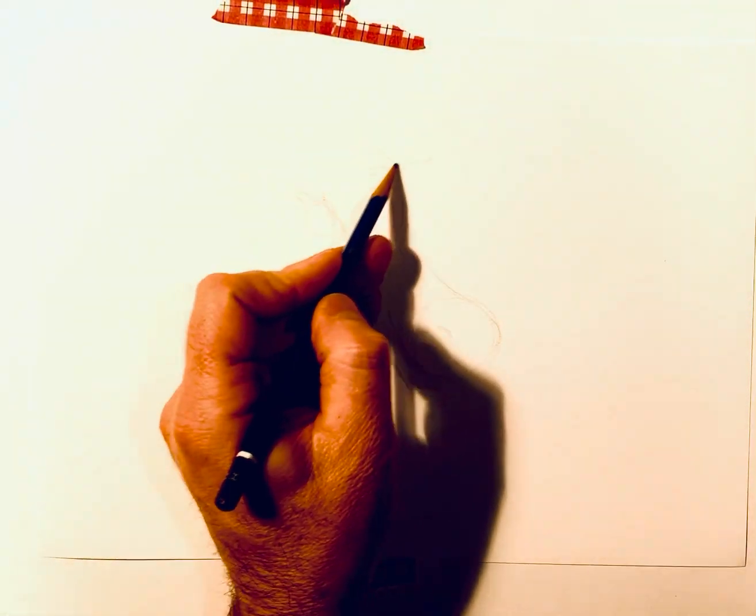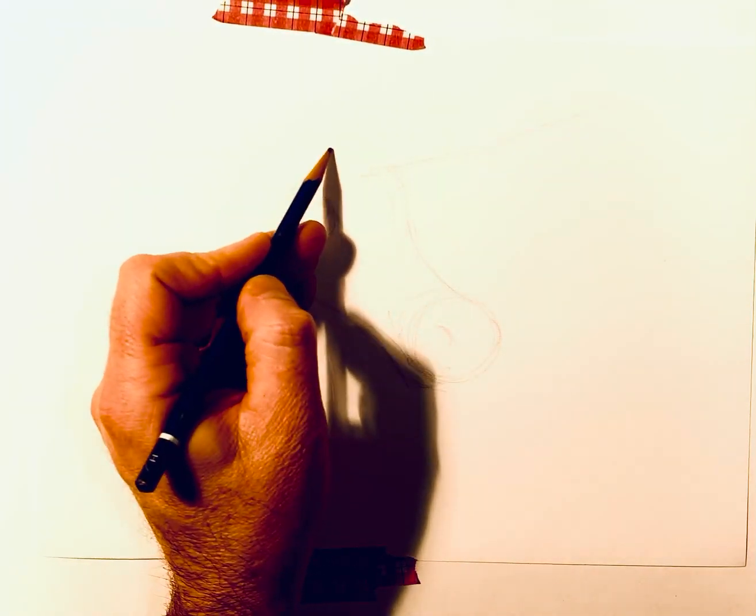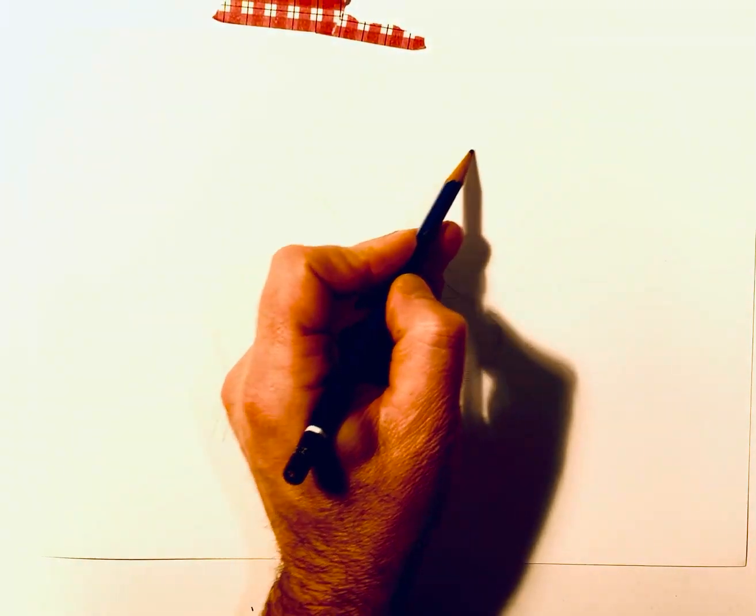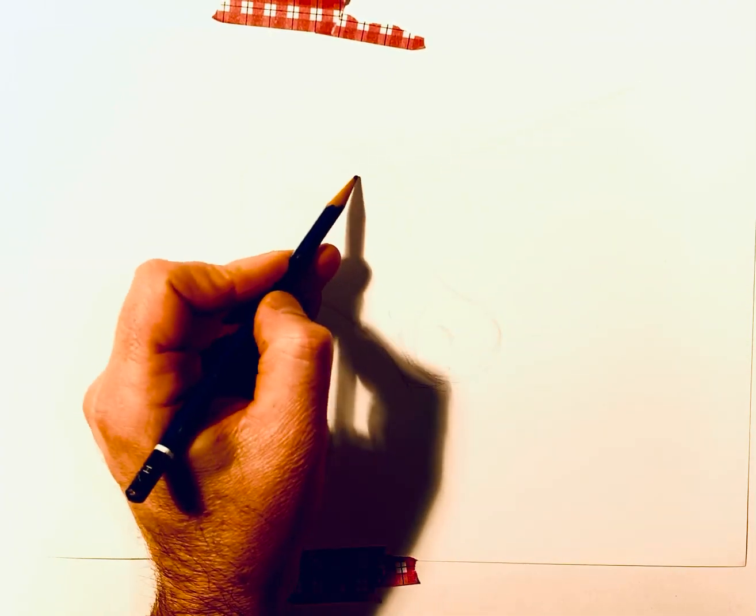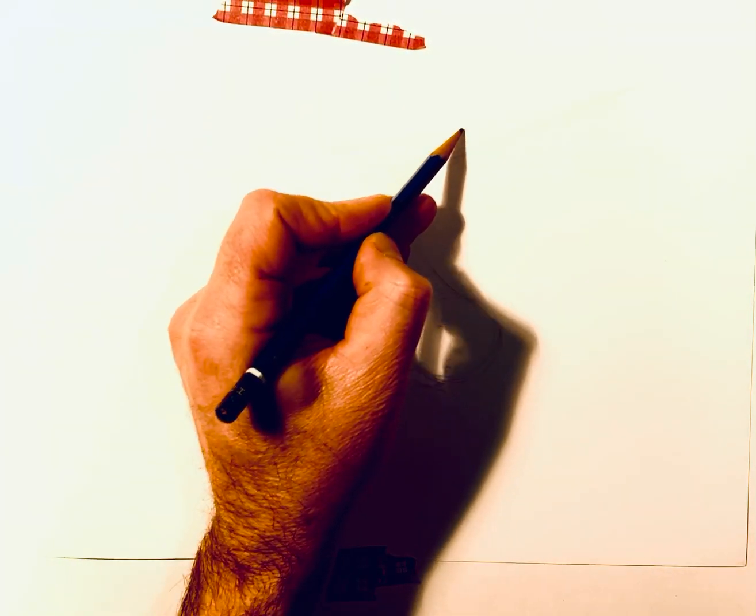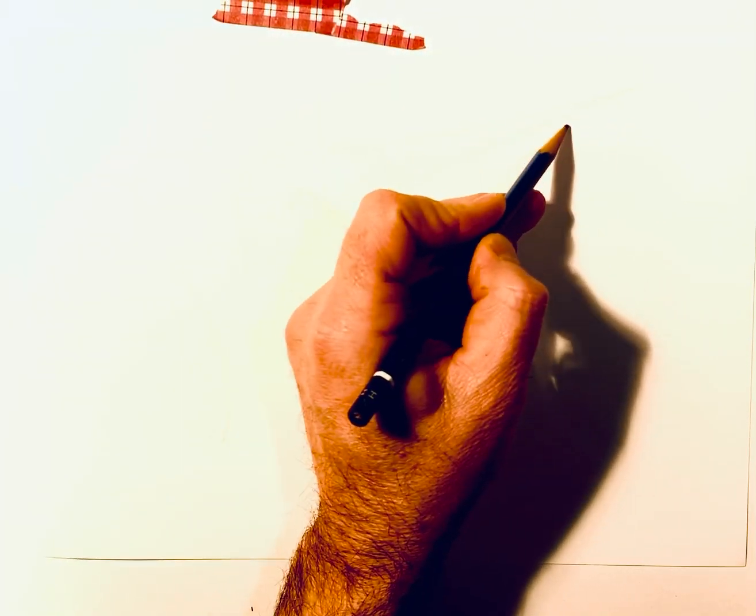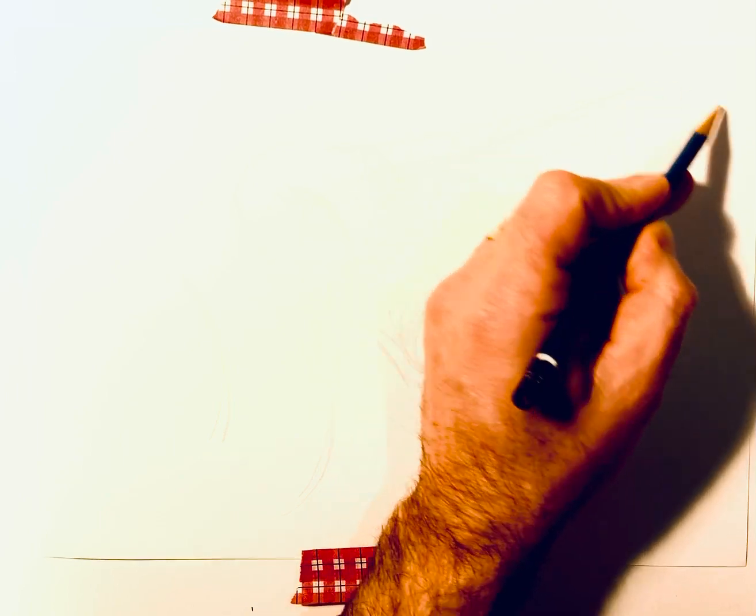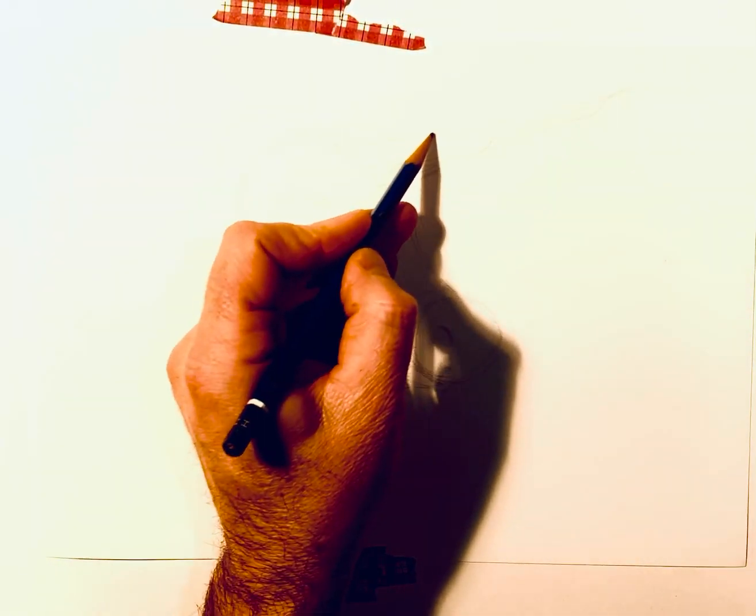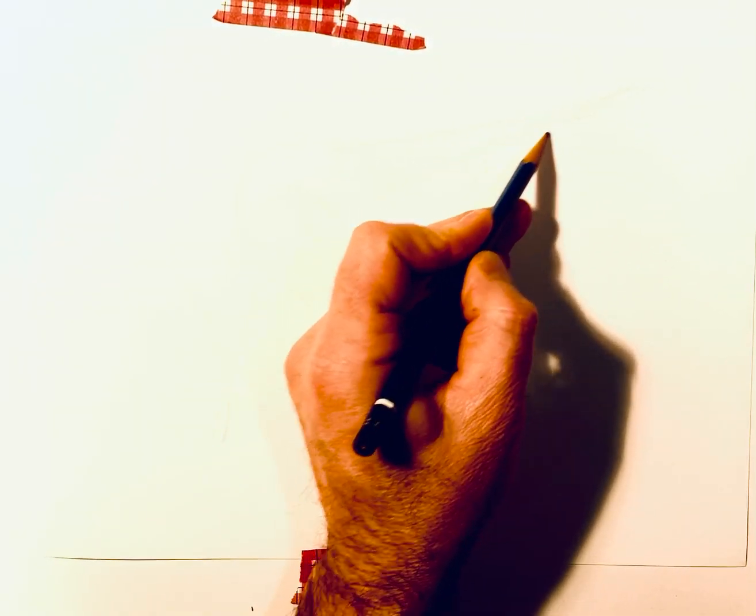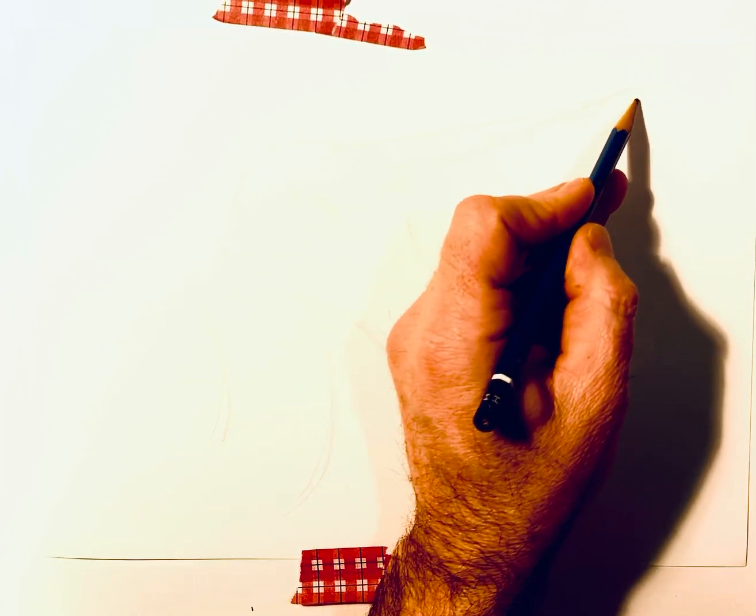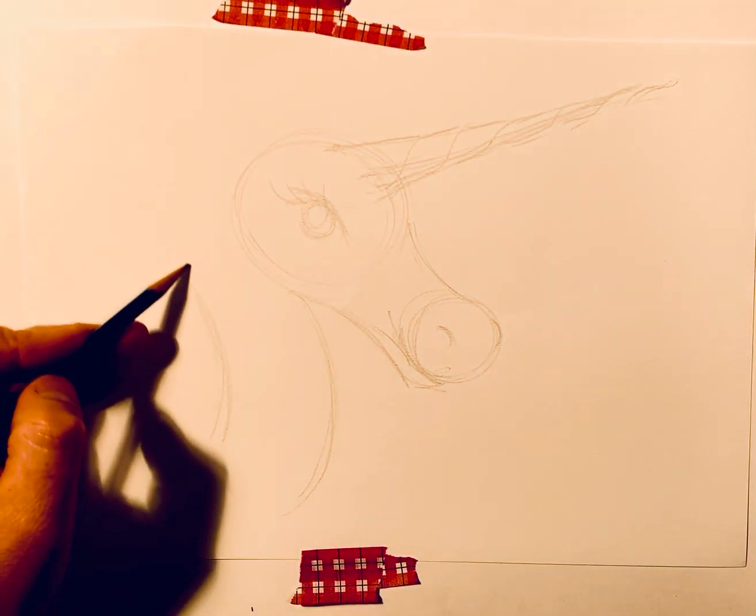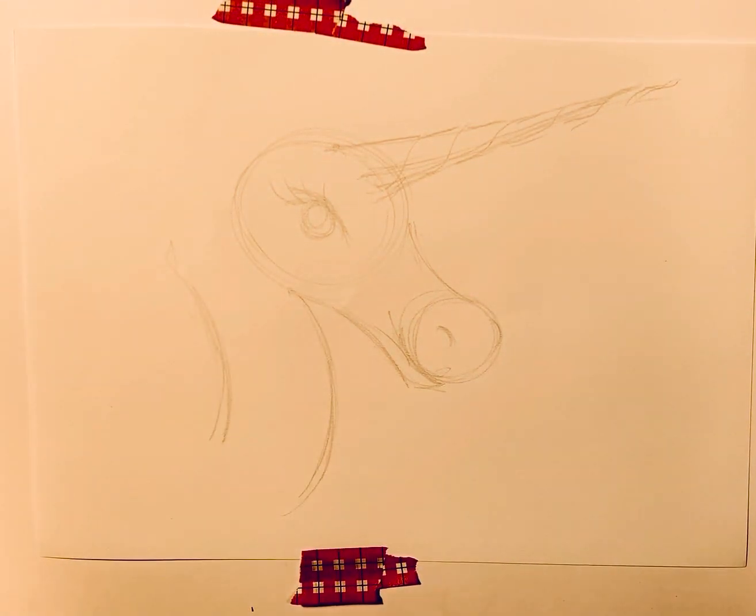Alright, now I'm going to start to fill in this horn a little bit. I'm going to make it look like it's going to spiral to it. I'm going to make it look a little more magical. Okay, so far so good.